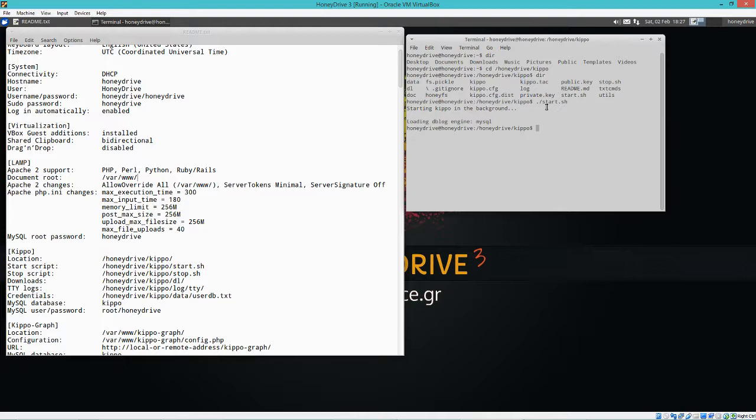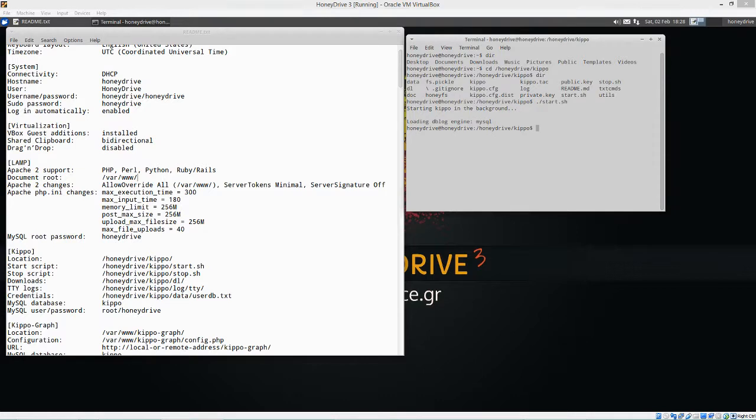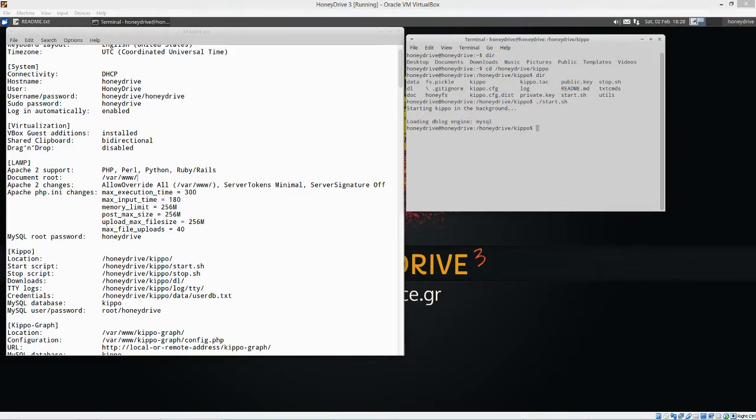So what it's doing is it's actually monitoring connections on SSH. And it's already set to monitor, I believe, port 2222. You can change it to do port 22, but they say that it requires root privileges, so port forwarding is probably a better option as far as that goes.